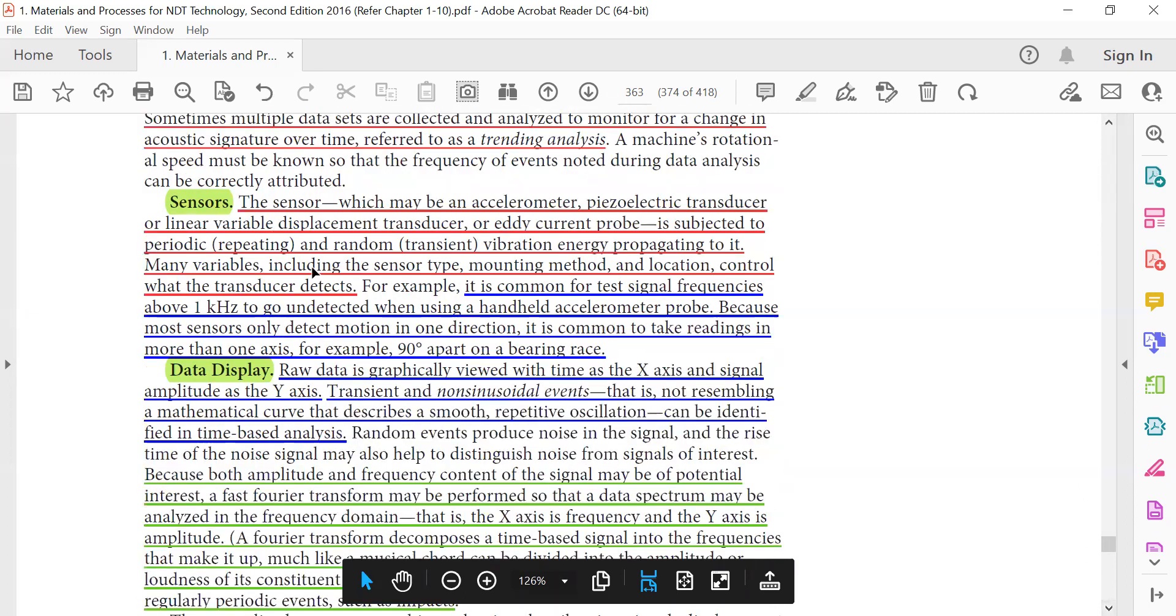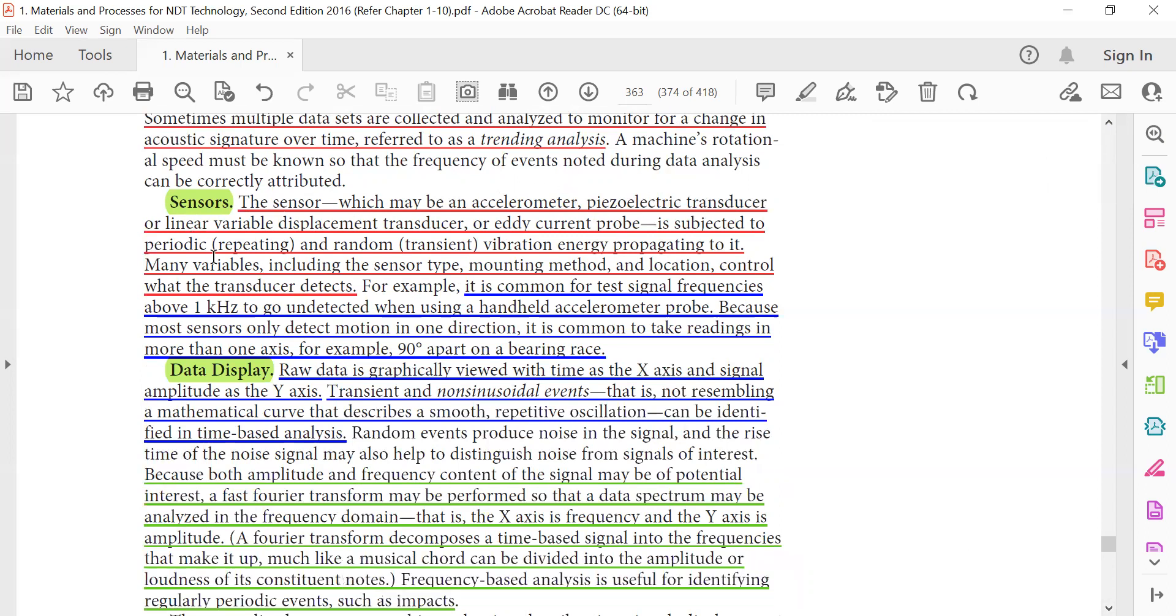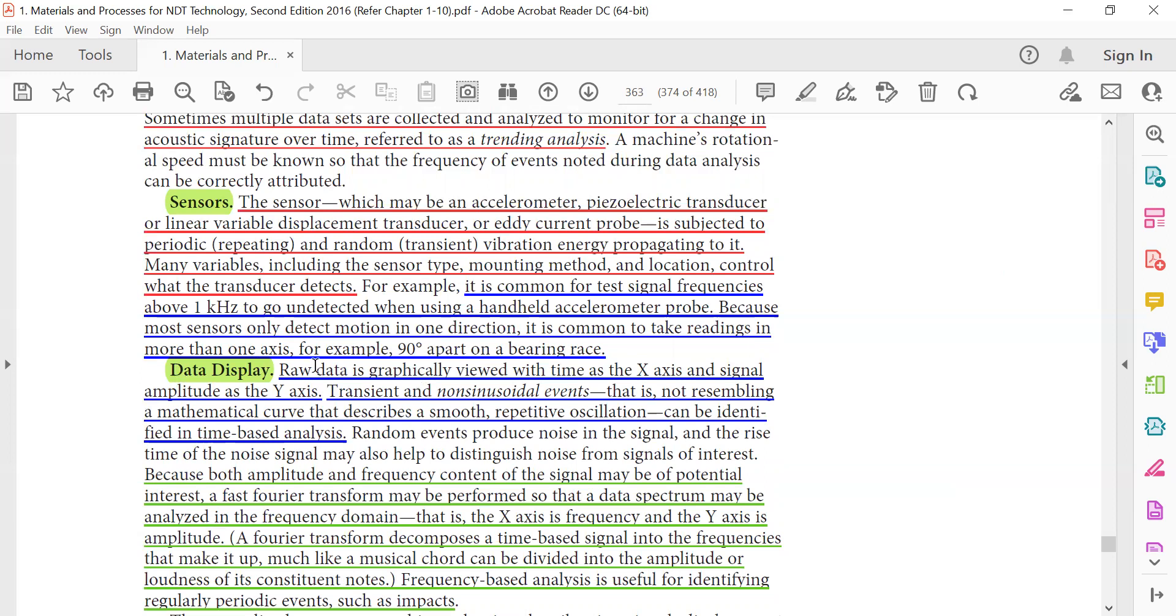Sensors: the sensors, which may be accelerometer, piezoelectric transducer, linear variable displacement transducer, or eddy current probe, are subjected to periodic repeating and random transient vibration energy propagating to it. Many variables including the sensor type, mounting method, and location control what the transducer detects. It is common for test signal frequencies above one kilohertz to go undetected when using a handheld accelerometer probe, because most sensors only detect motions in one direction. It is common to take readings in more than one axis, for example 90 degrees apart from the bearing rest.